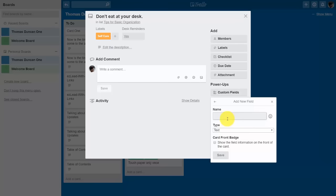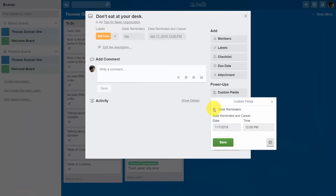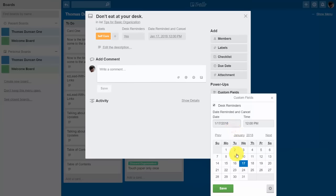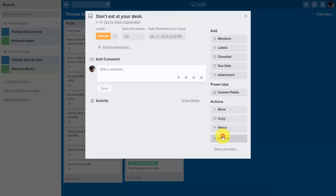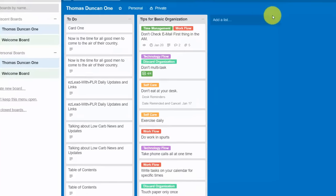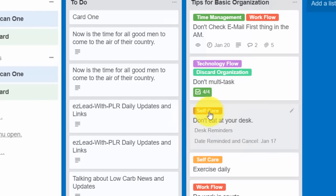Now we're going to enable the desk reminder field and click the X — you'll see our field is there on the front face of our card. We can create another custom field — this time a date-related field. We give it a name, choose it as a date field, show it on the front of the card, and click Save. The date field is now available on our card's front page. Custom fields allow you additional flexibility to create the exact categorization you want.